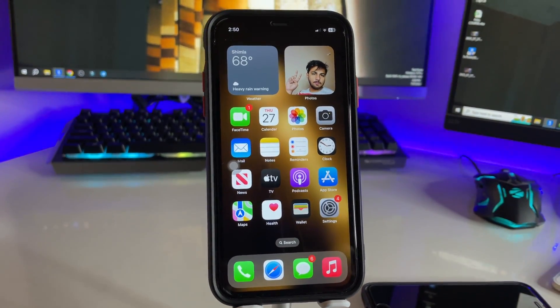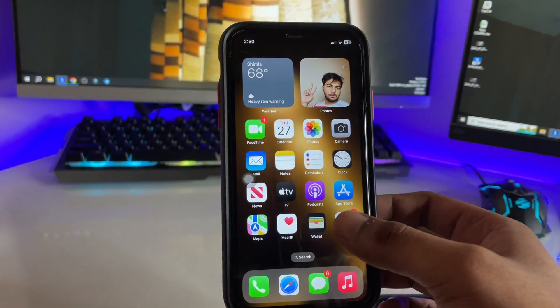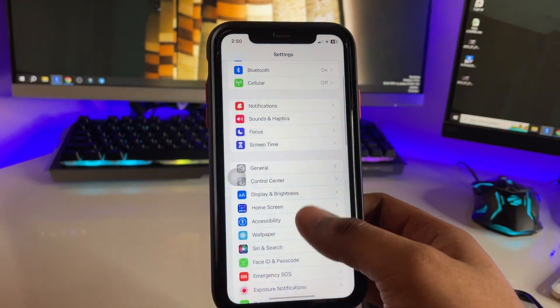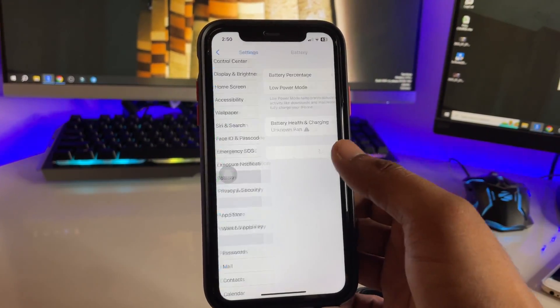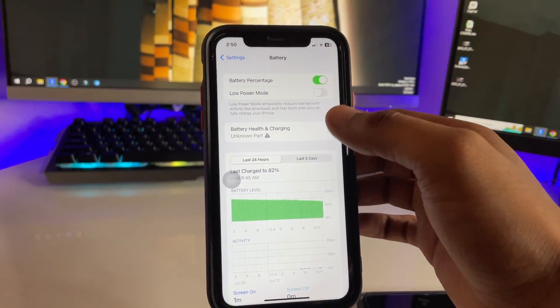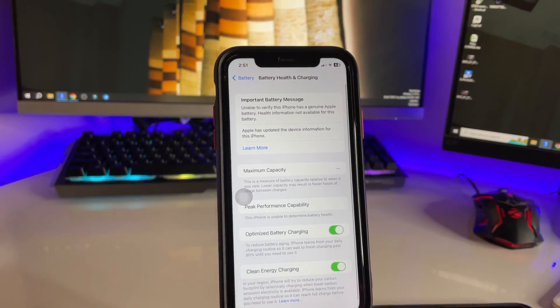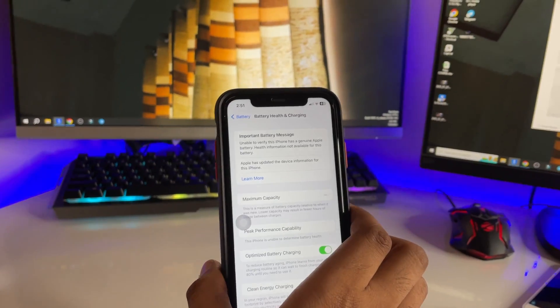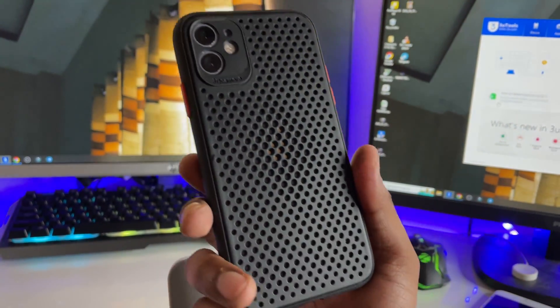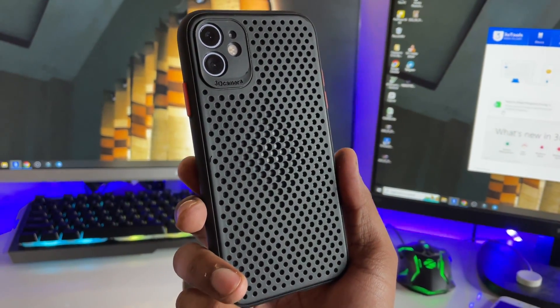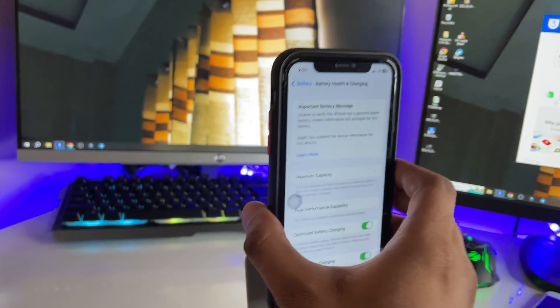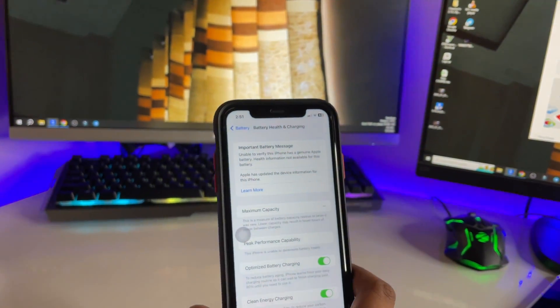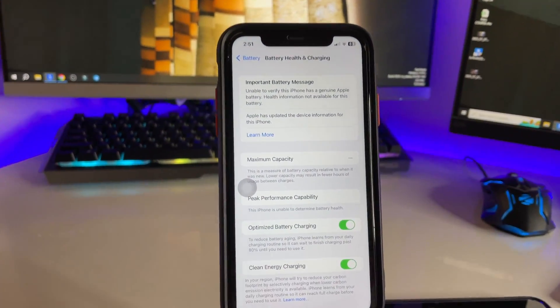Hi guys, welcome back to my channel. In this video, I'm going to show you how to fix the problem of battery health not showing in iPhone. You can see here this is my iPhone 11 model and it's showing unable to verify battery or important battery message, and not showing the maximum capacity and battery health.